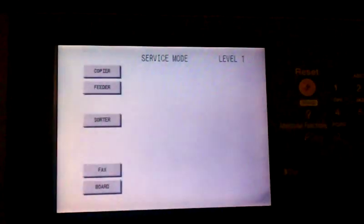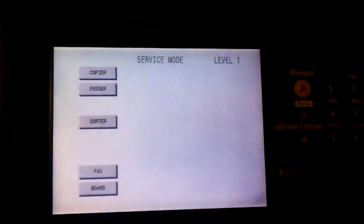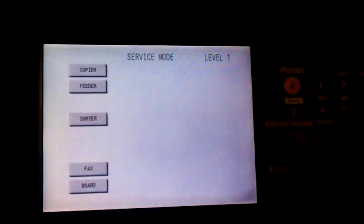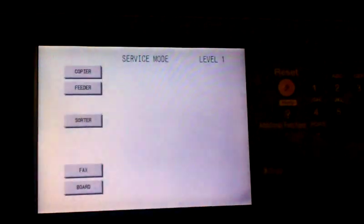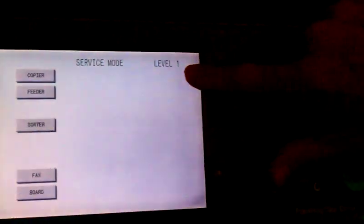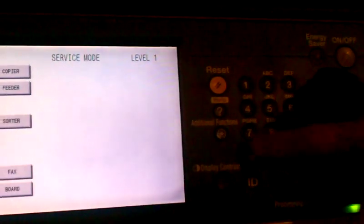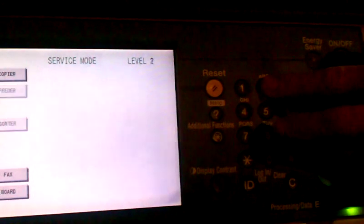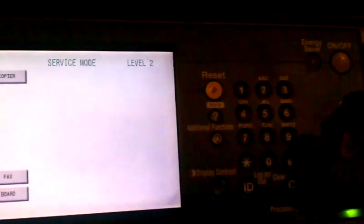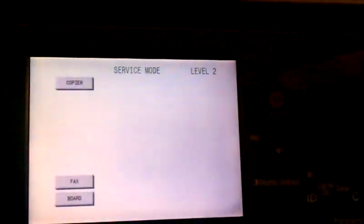As you can see on the screen, we're in service mode level one. We need to make that level two, so we'll hit additional functions and the two and eight keys again, and that will bring us to level two.